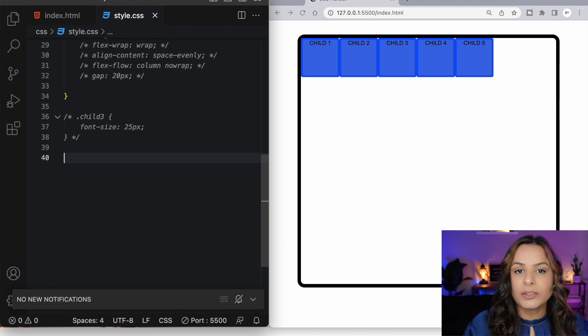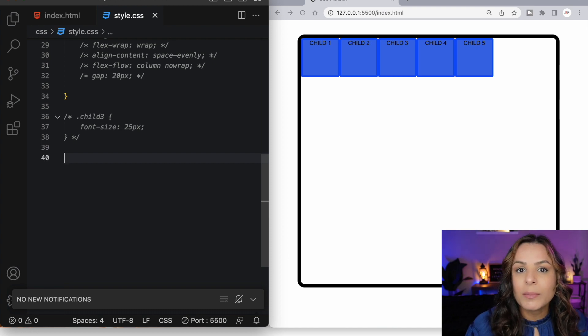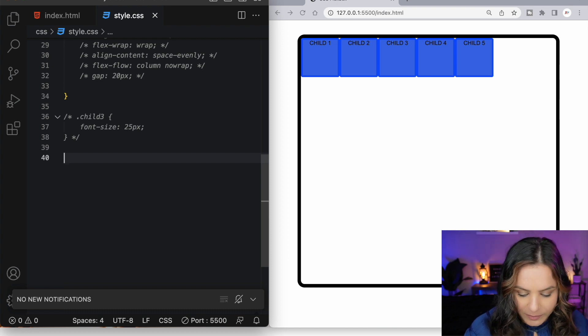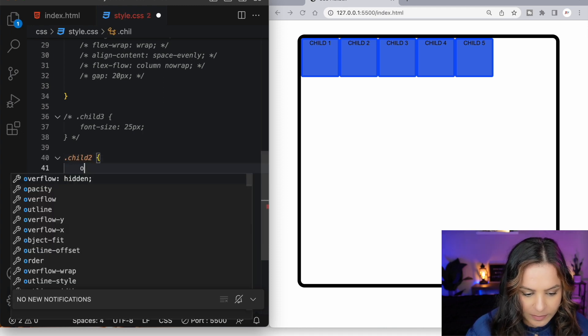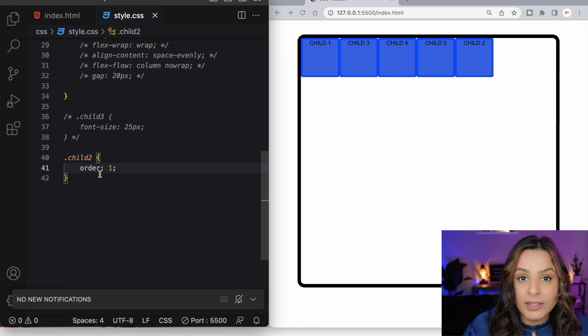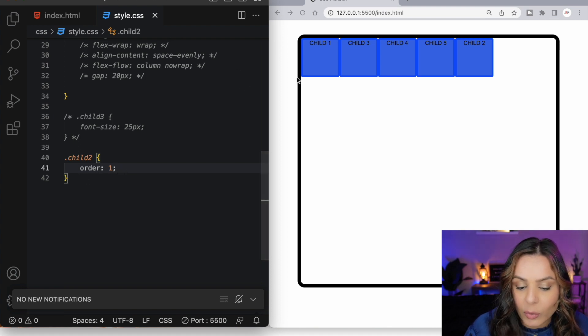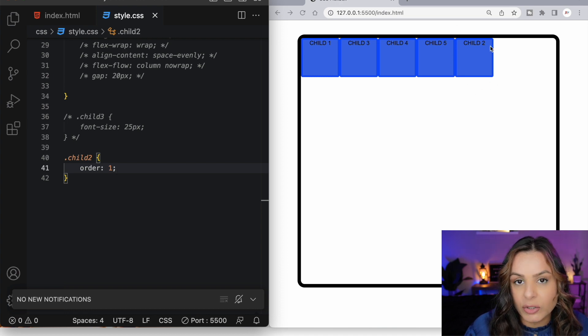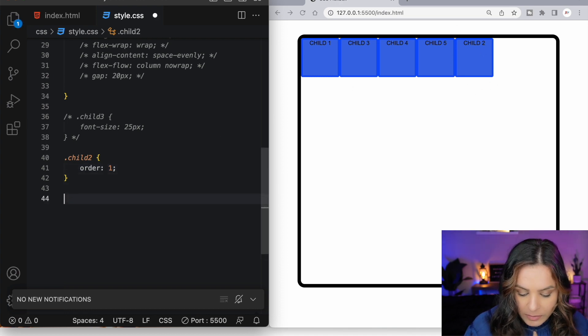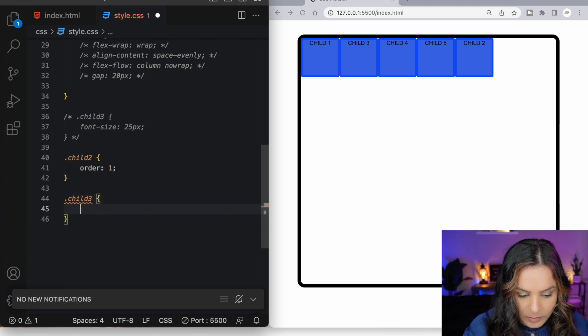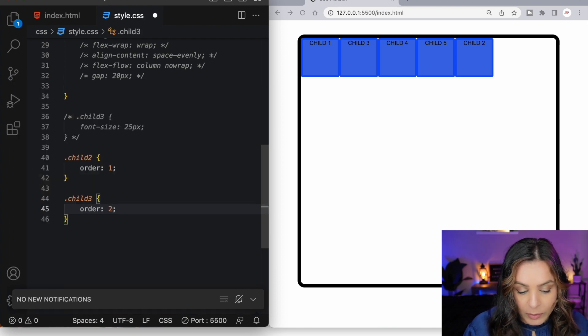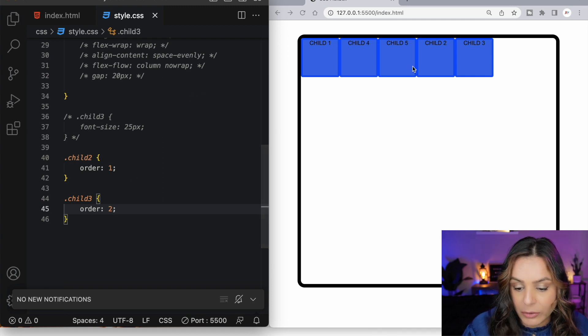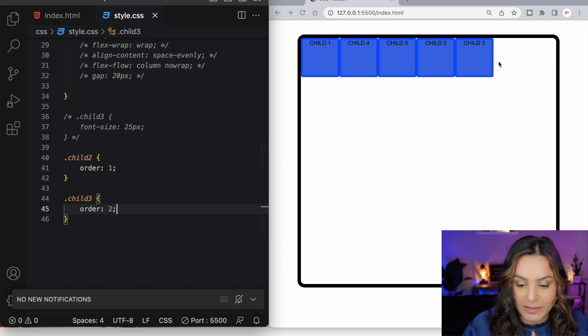By default, our flex items are laid out in the order of our source code. But we can change that with the order property. Giving our second flex item an order value of 1 changes the order of which our flex items are displayed in the flex container. And now we can see child 2 shows up last. By giving a higher order value, let's say 2, to our third flex item, now we can see that our third flex item is the one that shows up last.